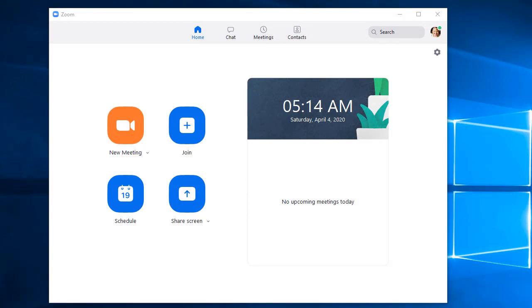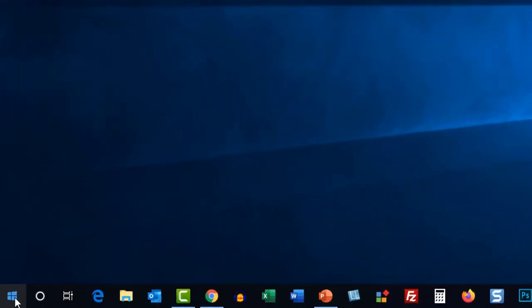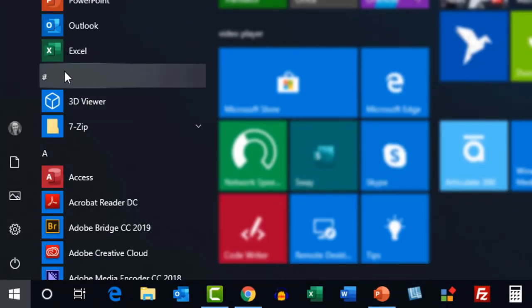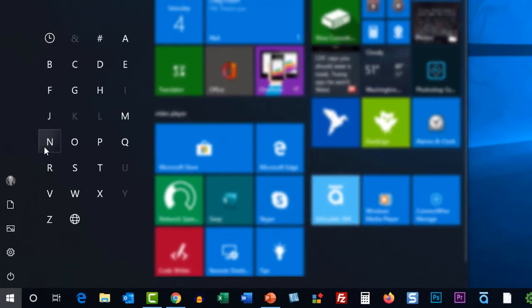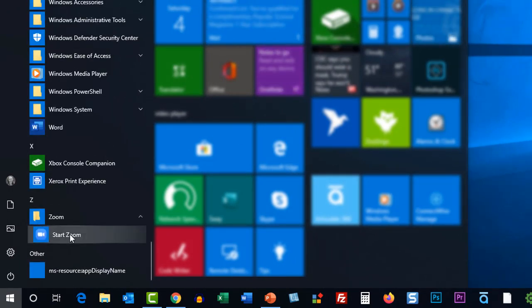But you don't want to have to go through all that again to find it, so we have two options. One is to click on your Windows button, and then look for the hashtag. That hashtag will open up a way to find all of your programs by their first letter. Zoom is the last one, so you click the Z and it takes you right to Zoom. Click it, and it will say Start Zoom. That's a nice option.